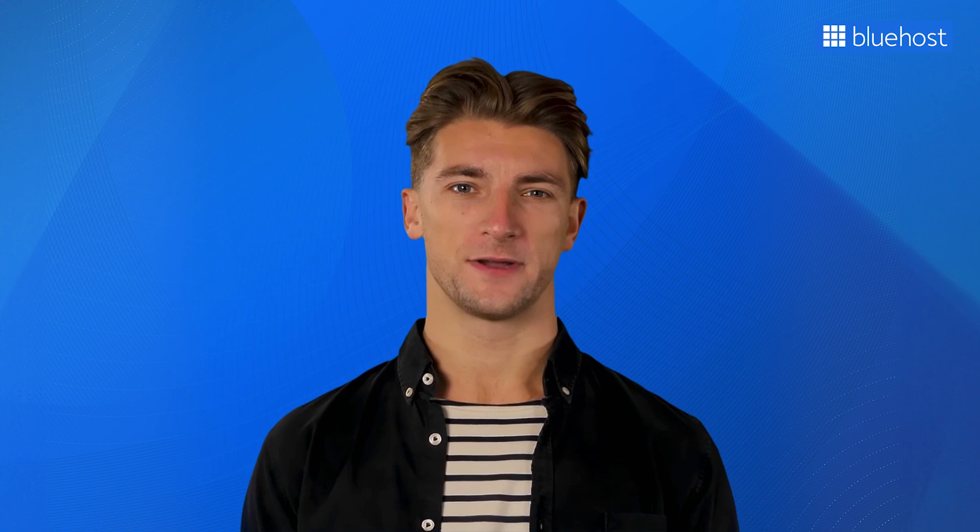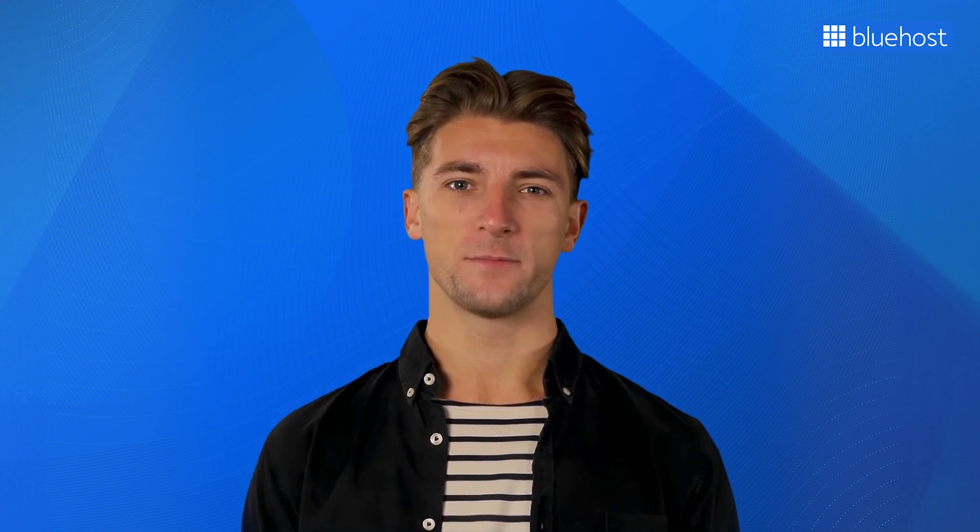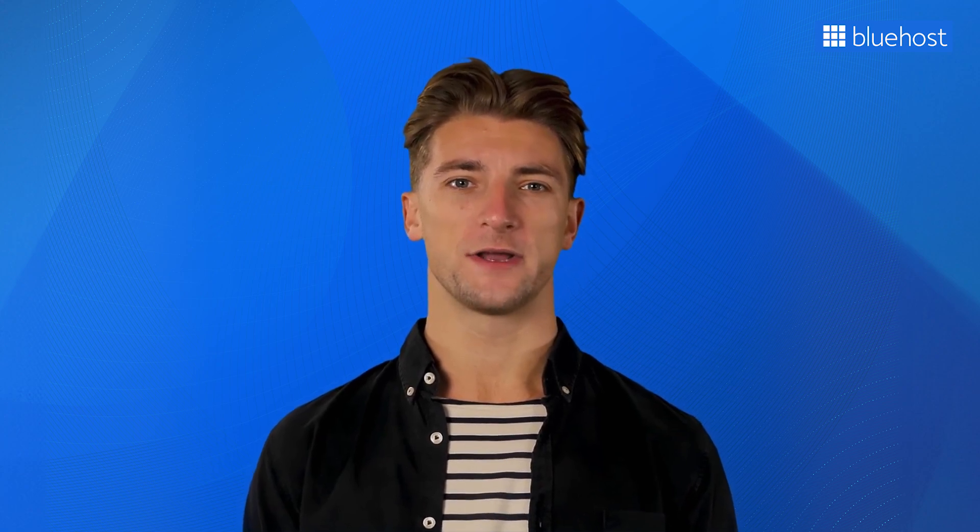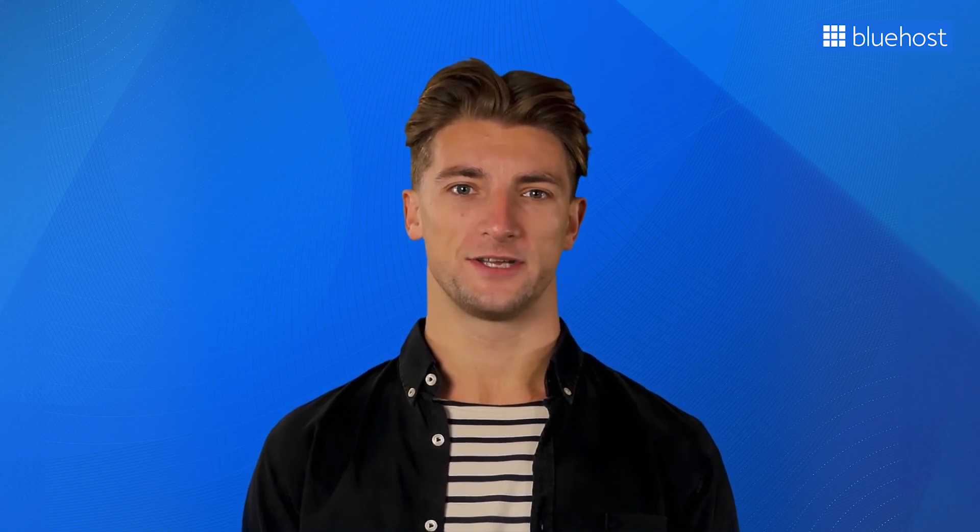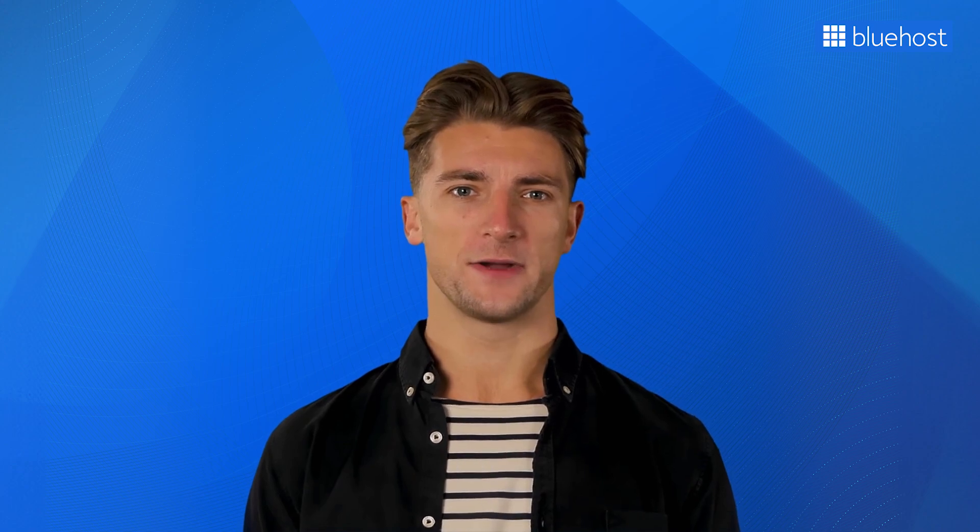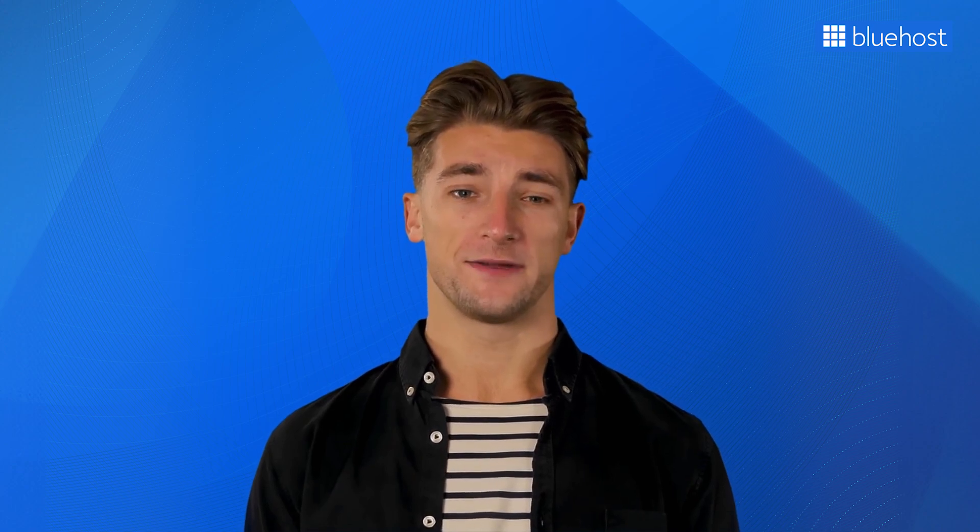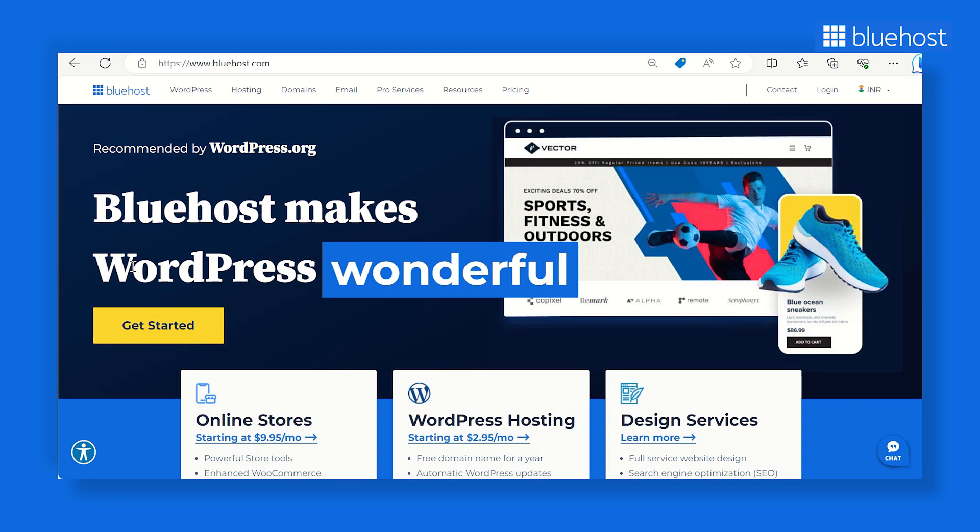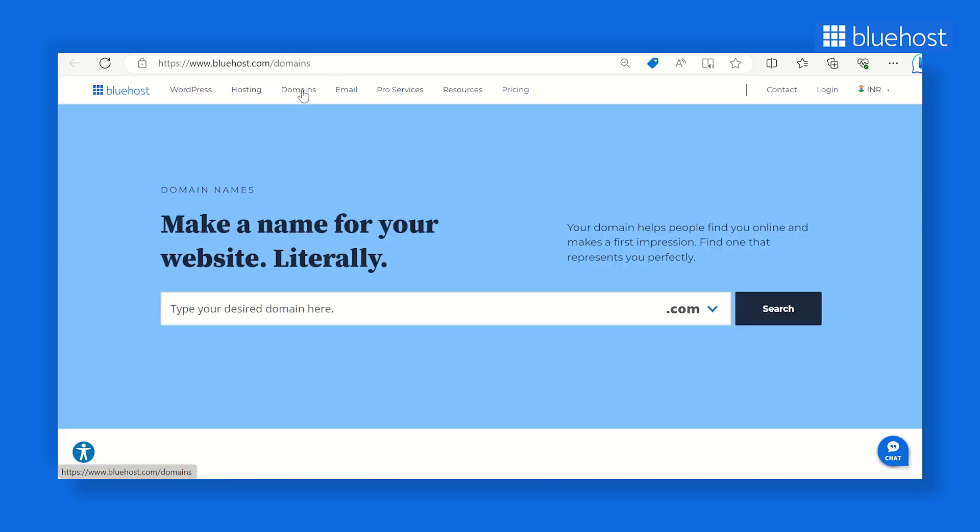Here's where Bluehost sweetens the deal. They're offering a complimentary domain name for a whole year when you purchase a shared hosting plan. Sounds like a pretty good deal to me. Finding and claiming your dream domain on Bluehost's website is a breeze. Head over to their domain search tool, enter your desired domain name, and hit the search button.